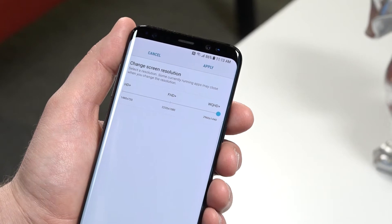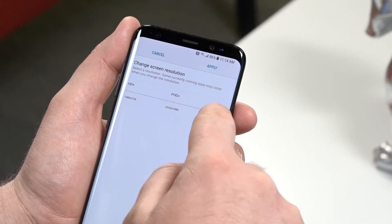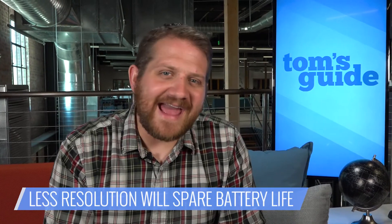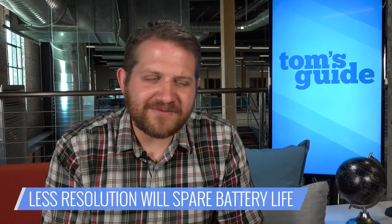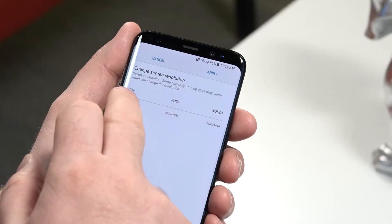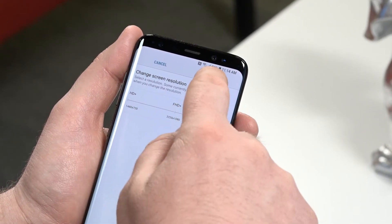You can also change the resolution to FHD+ or HD+ if you want. The latter will boost your phone's speed and battery life, but won't look quite as impressive. Tap Apply to save your changes.